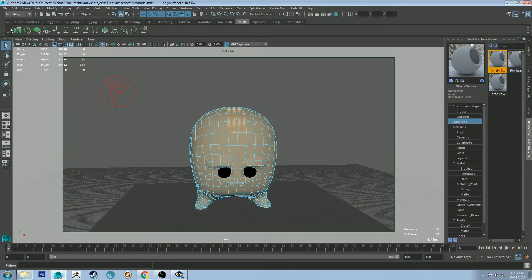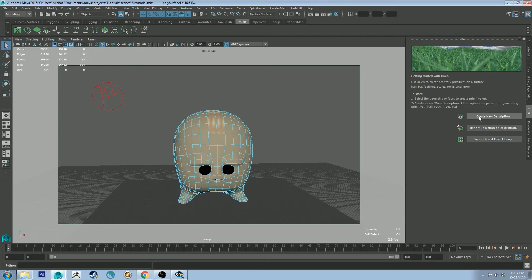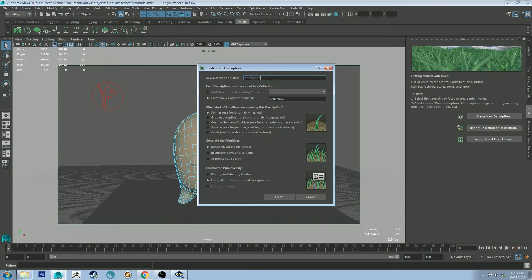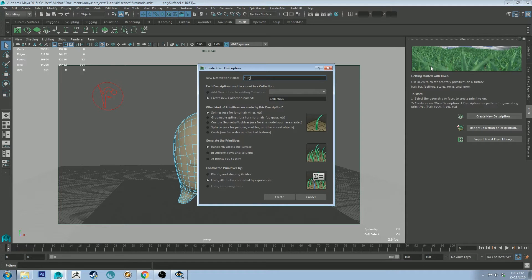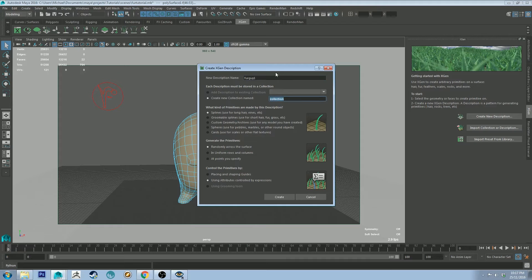Then we're going to use this button here which is going to open the XGen tab on the right and let's click create new description. We can create description called furguy1, which is like the parent of all the collection. Sorry, the collection is the parent of all the descriptions.